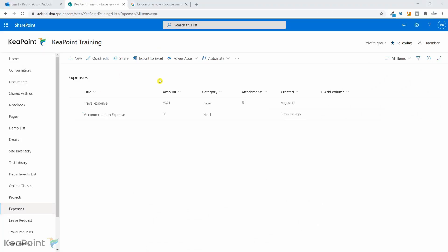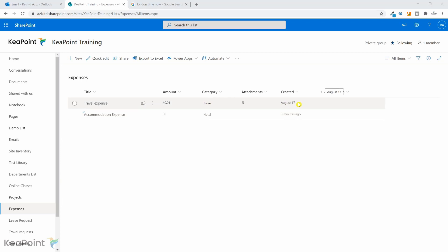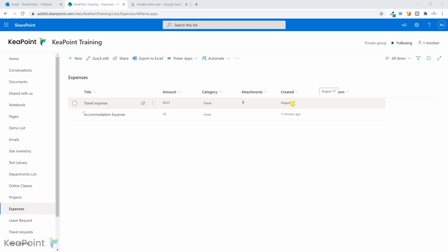I'm on a SharePoint training site. I have an expenses list here. The list has a created column showing when the expense was actually submitted. You can see two entries: one is 17th of August this year, and the next one is three minutes ago, which means recently created. What I want is to create a Power Automate workflow which will take today's date minus when the expense was created and calculate the difference. I'm expecting this to return zero, which means it is only created today, so there is no date difference. And this I'm expecting around 24 days difference.